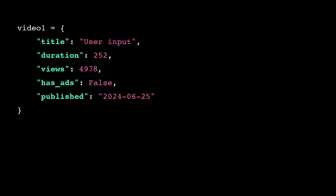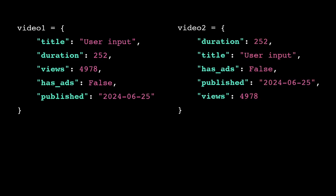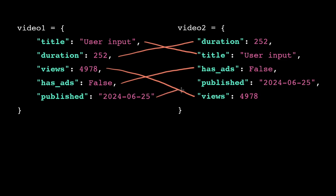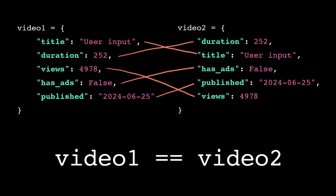technically the computer does maintain the order in which the items are defined. However, logically, dictionaries are unordered data structures. The ordering of the key-value pairs doesn't hold a particular meaning for the computer. So this dictionary and this dictionary are equivalent.